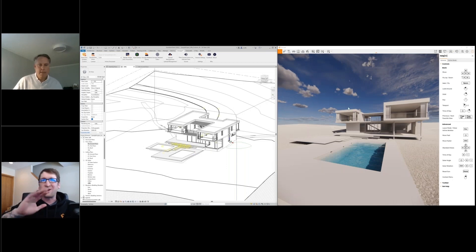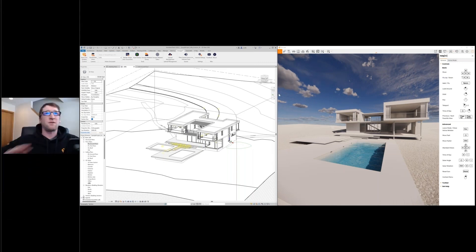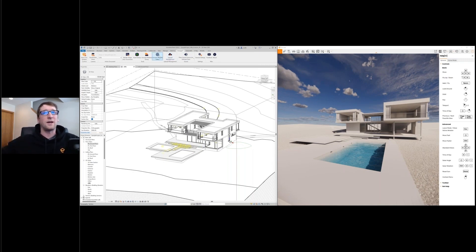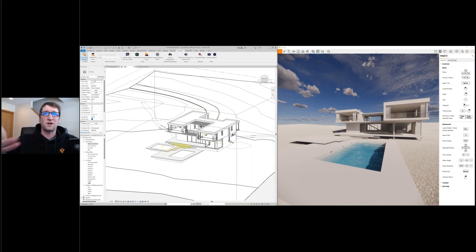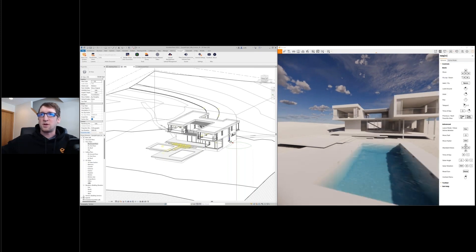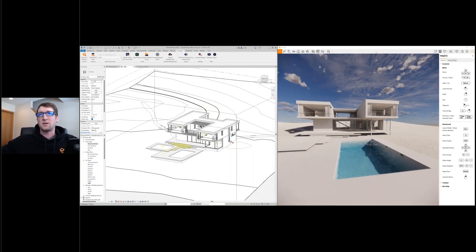Thanks for that, Dan. So Enscape is a plugin — once you install it, it sits on top of your ribbon inside Revit or any of the other design applications we support. Enscape can be used throughout any phase of the design process. On the left we have Revit and on the right we have Enscape. To get Enscape open, simply click the play button in the top left corner — that takes everything inside your Revit screen and pushes it over into Enscape. Any changes you make inside the model update in Enscape in real time. To navigate, use the WASD keys: W to move forward, A to move left, D to move right.